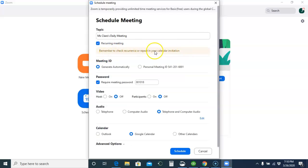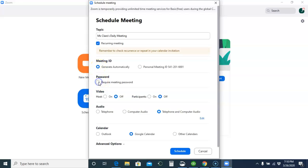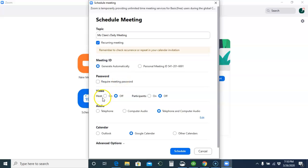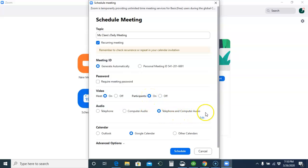Don't worry about this because I'm not sure what that means and I can't figure it out and it doesn't seem to matter. You want to generate it automatically. You do not want to require a password. You want to make sure the host video is on, that the participant's video is on, and they can connect audio by telephone or computer just in case the audio is a problem.